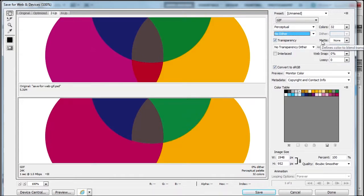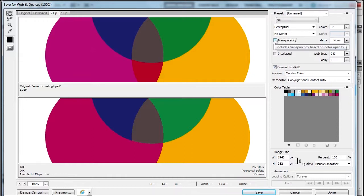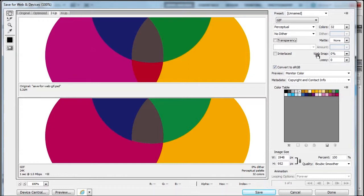We can choose a matte if needed. I'm going to check transparency—since there is none, I don't have to worry about it. But if I did, I would check that to retain my transparency.